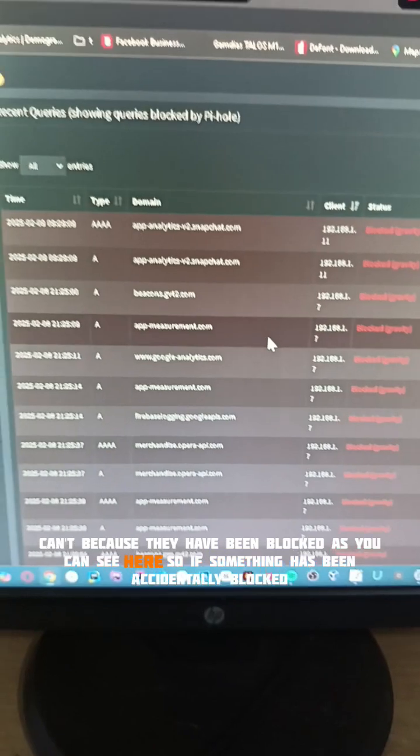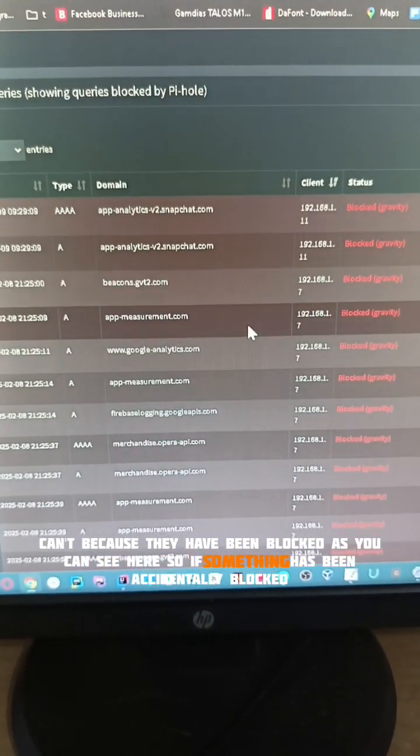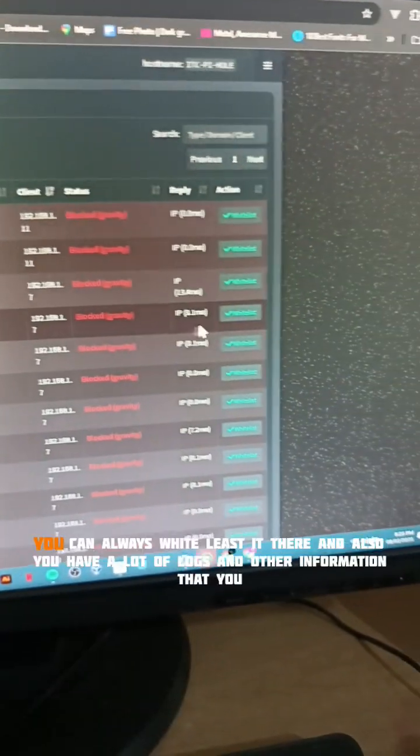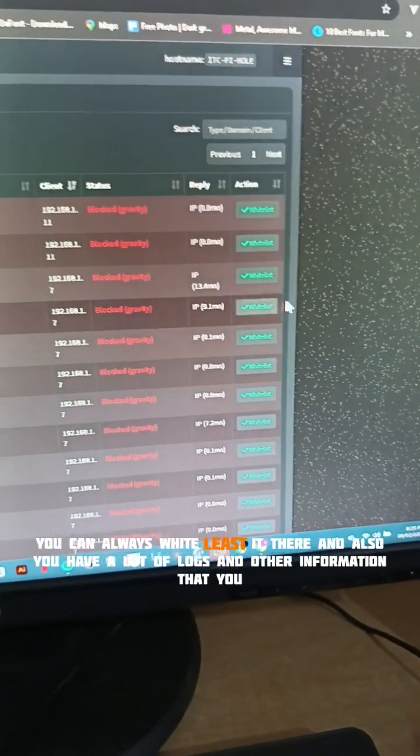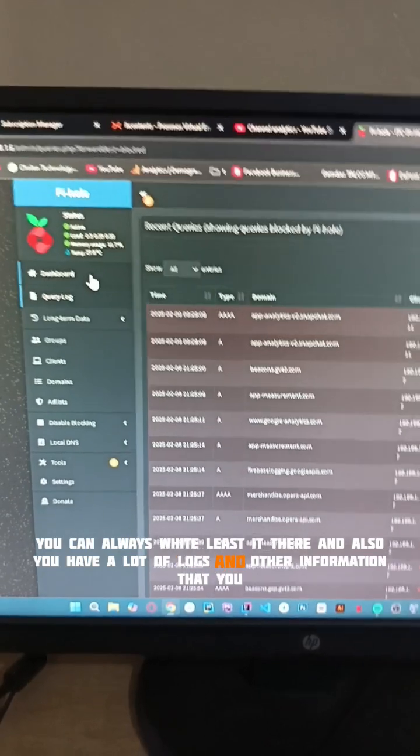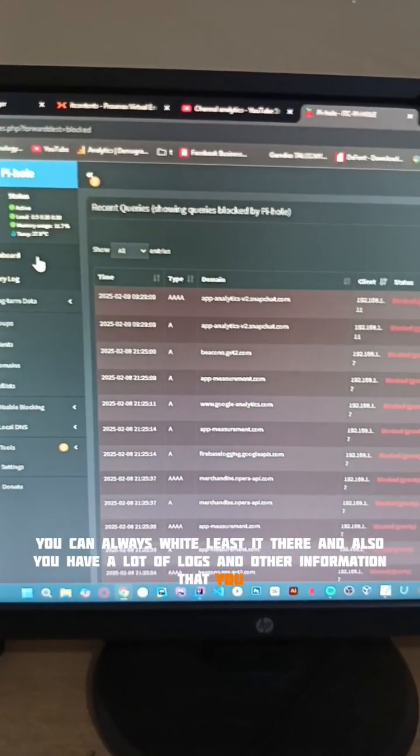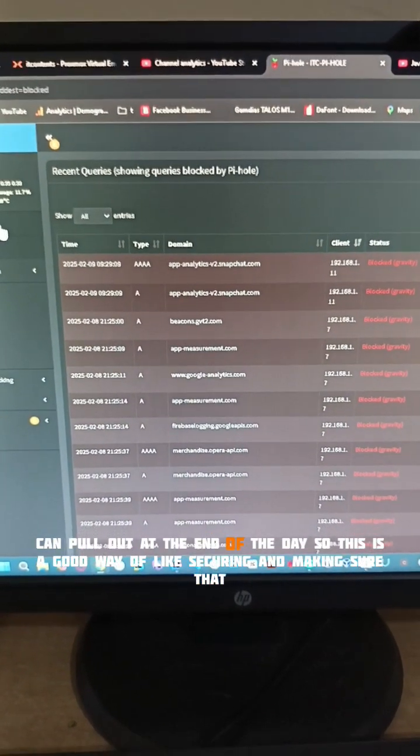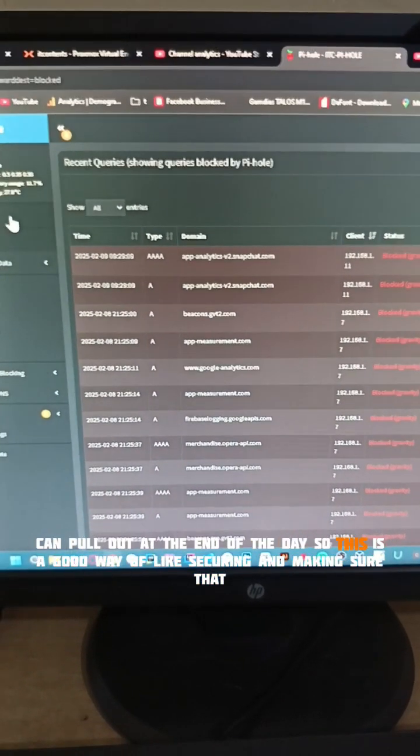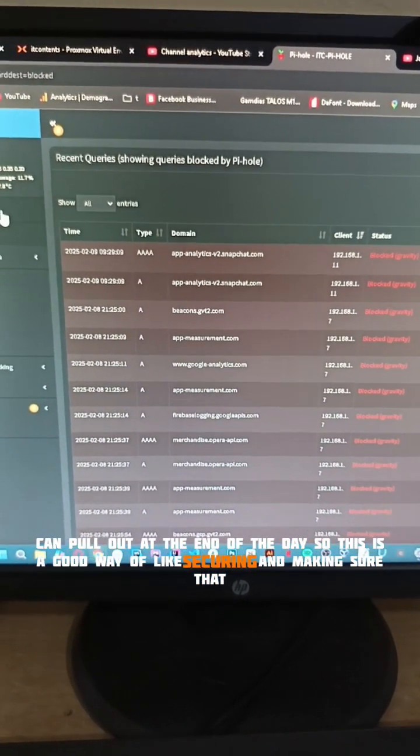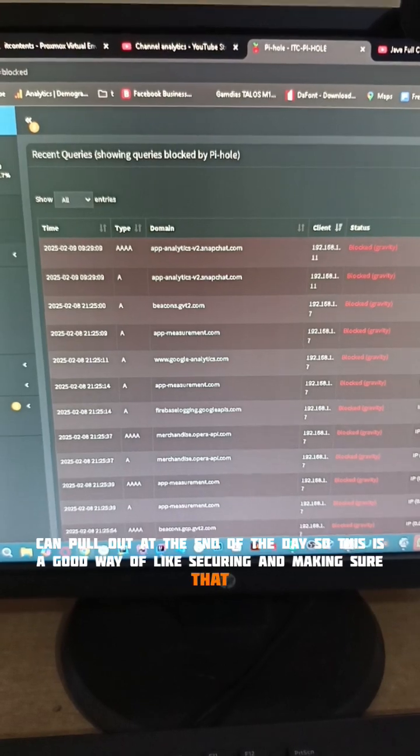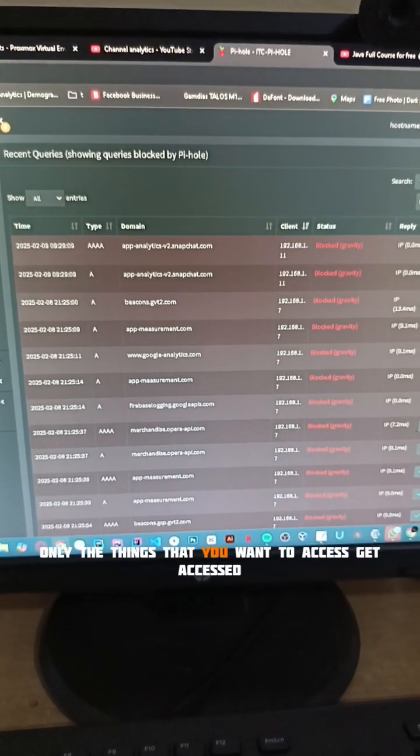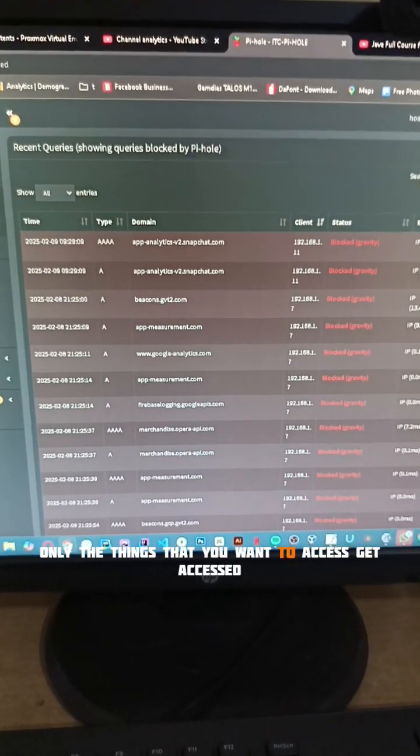If something has been accidentally blocked, you can always whitelist it. You also have a lot of logs and other information that you can pull out at the end of the day. This is a good way of securing your network and making sure that only the things you want to access get accessed.